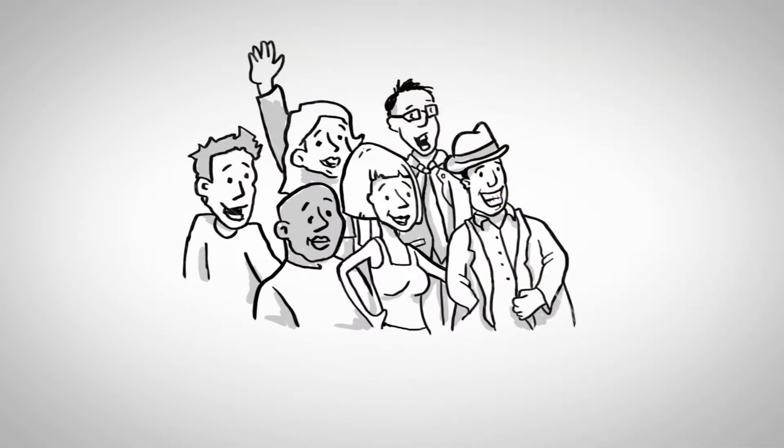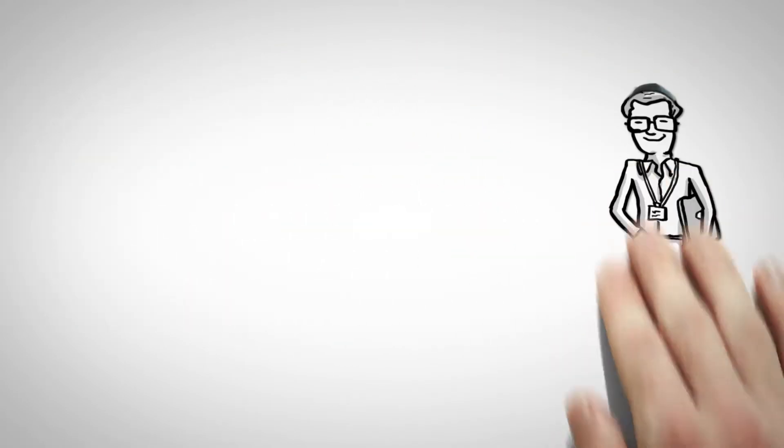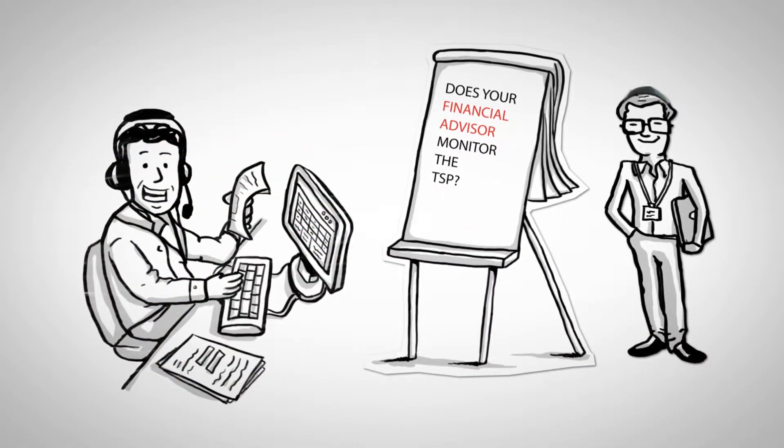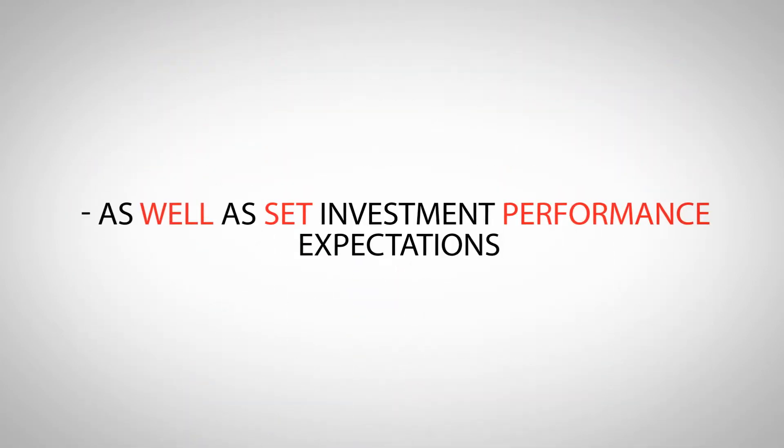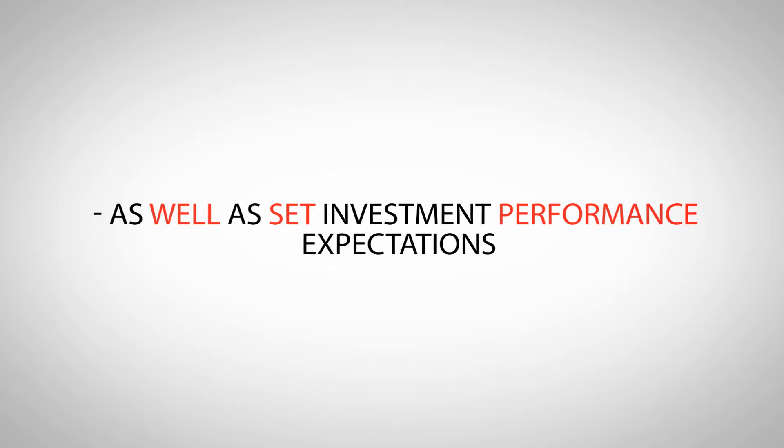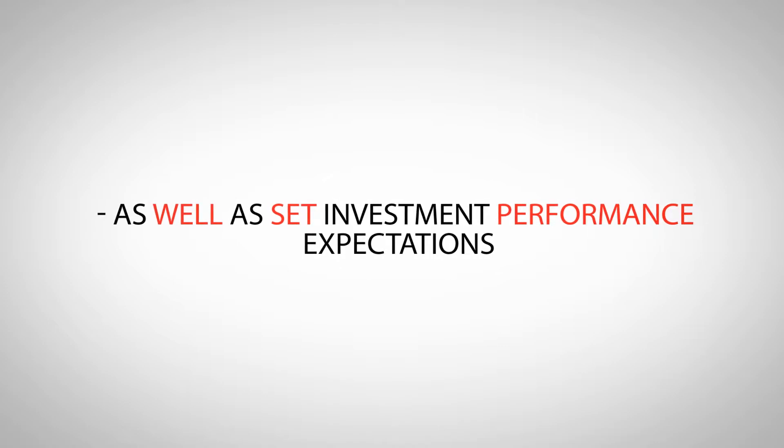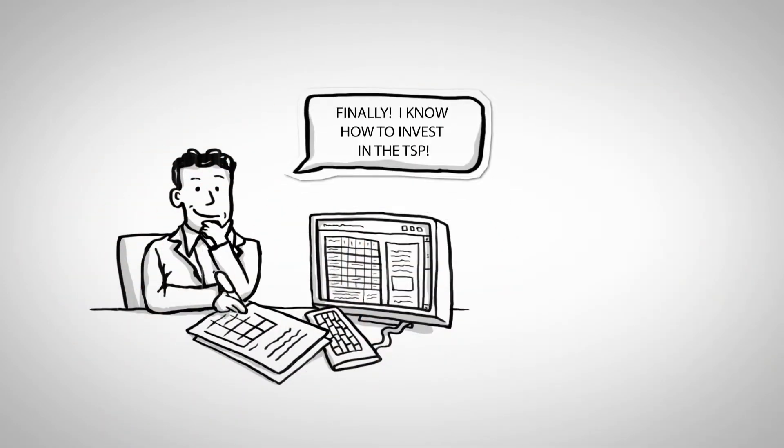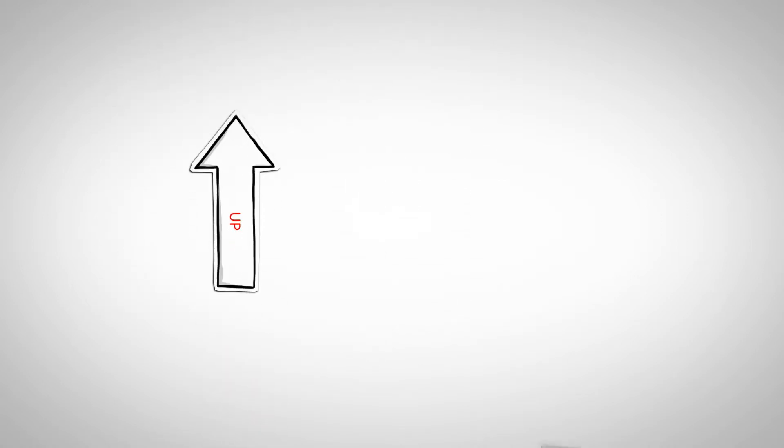Stefan helps Greg create goals for his TSP, something Greg never had, as well as set investment performance expectations, so Greg now knows why he's investing in certain funds and what fluctuations he should expect from his portfolio.